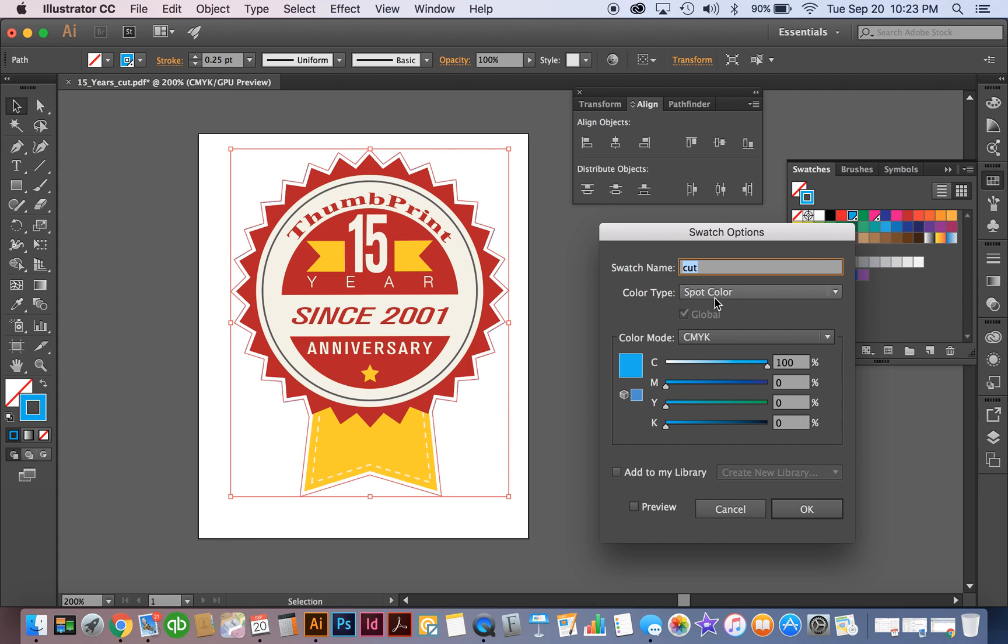So first thing we're going to do is set up our swatches. We're going to name the kiss cut swatch cut and this basically tells our software which layer is going where to the cutter to cut appropriately.